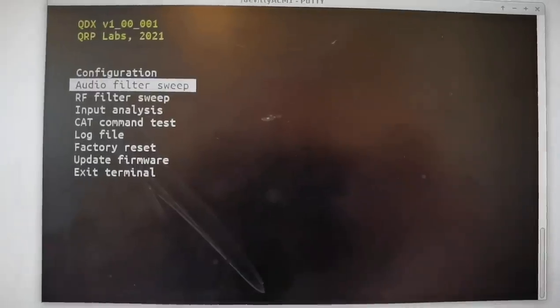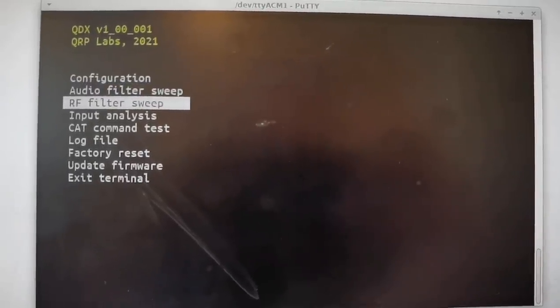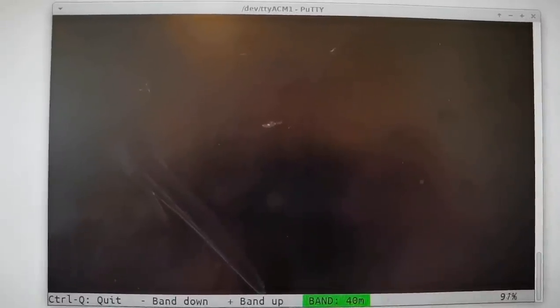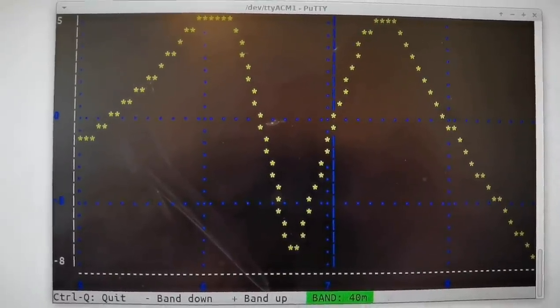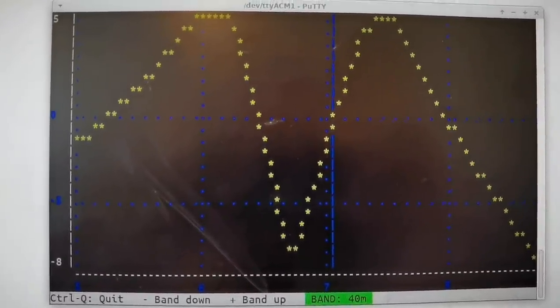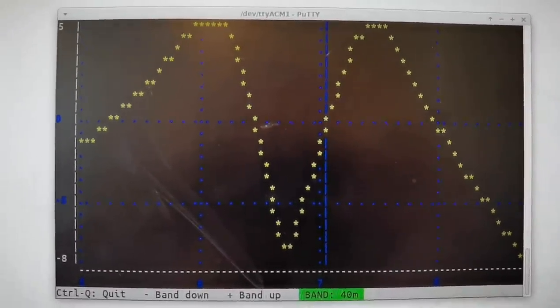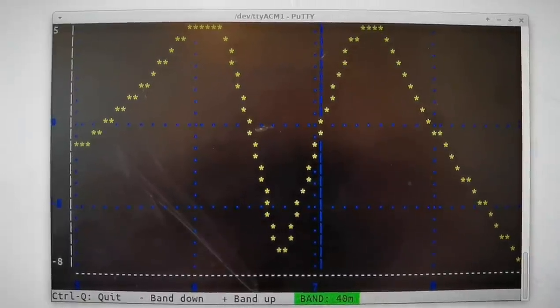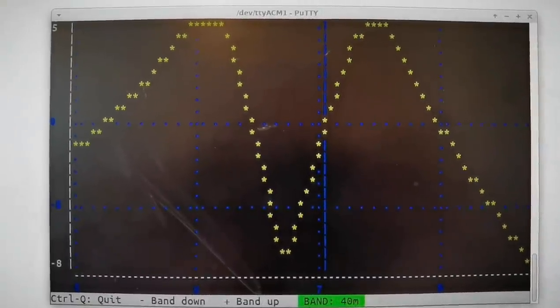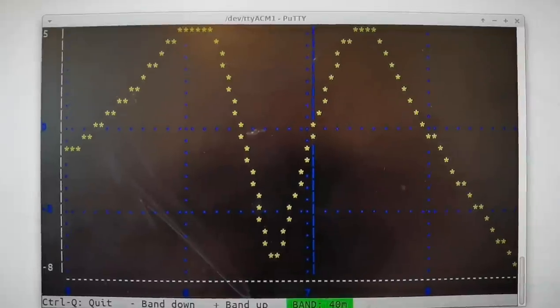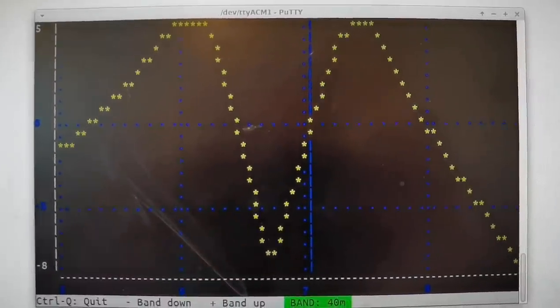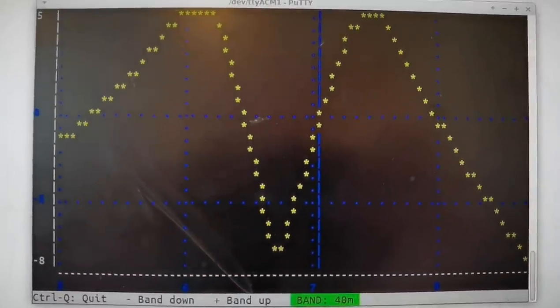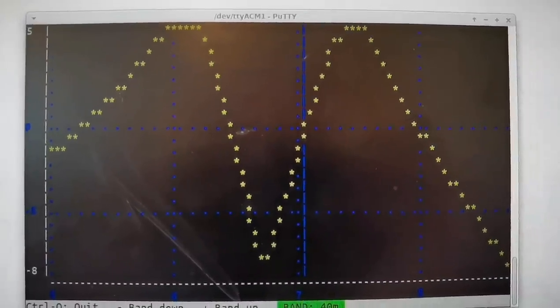There's a similar tool for the RF filter sweep that will sweep through the radio frequency response. This particular unit does need some adjustment. I have some final turns count optimization to do on the bandpass filtering.